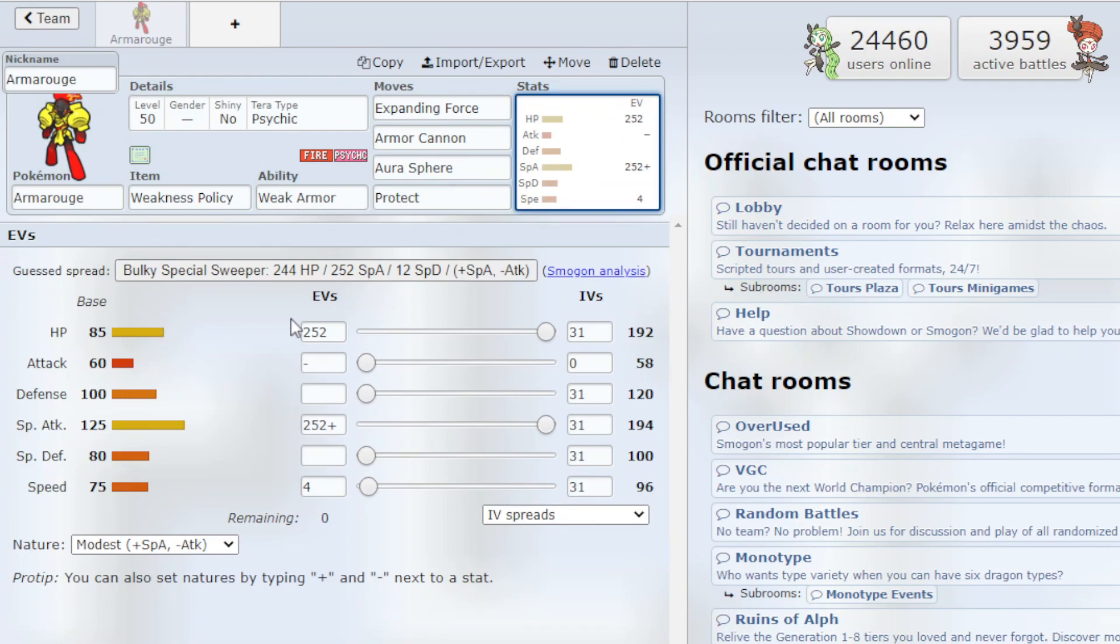And then going to the EVs, I have 252 HP, 252 Special Attack, 4 Speed Modest Nature which boosts our Special Attack, lowers our Attack.